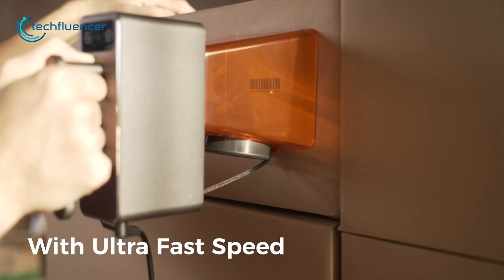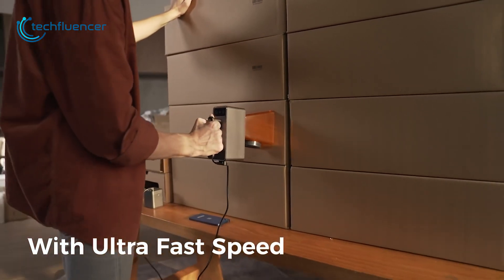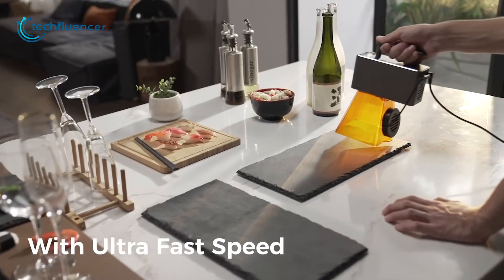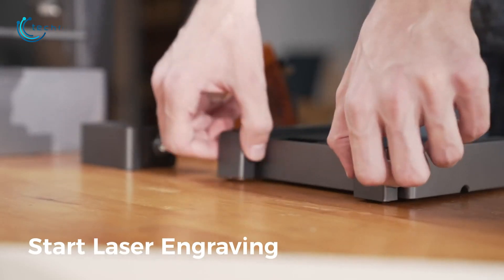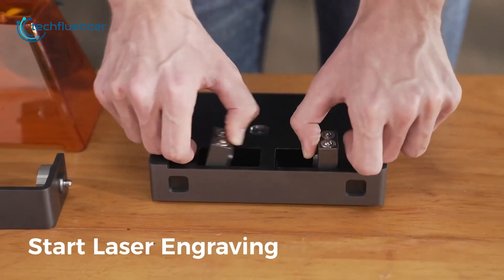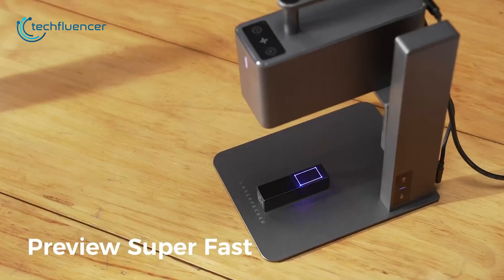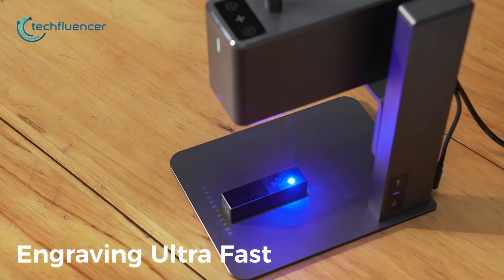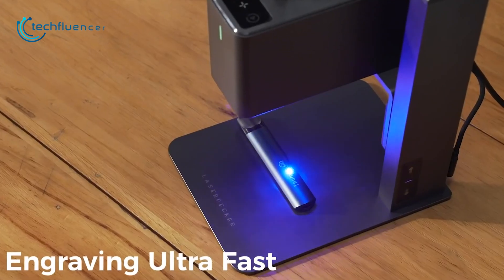Surprisingly, it also works in a handheld manner that makes the usability much more efficient. The device itself is ultra portable that can be carried inside the backpack easily. For small businesses, the laserpecker 2 is an ideal choice.